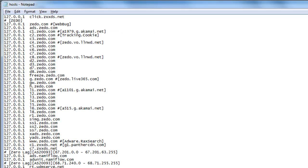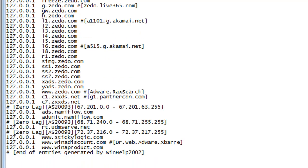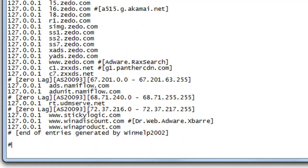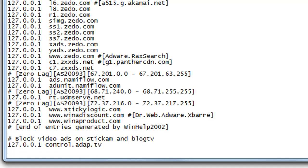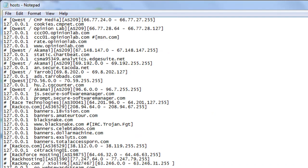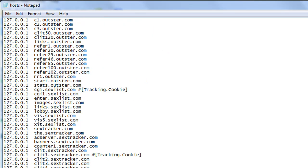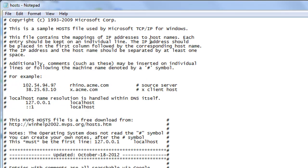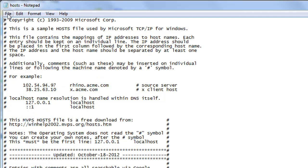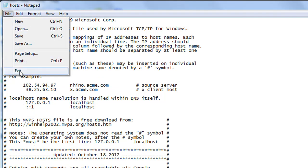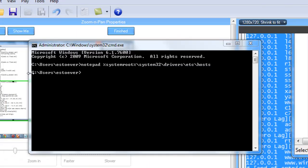Scroll down to the bottom of the hosts file and add in one more block for the ads that appear on Stickcam and BlogTV. Save the file and you are done. Some browsers may need to be restarted for the changes to take effect. You should not have to restart your computer.